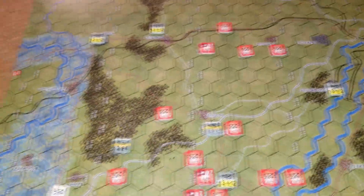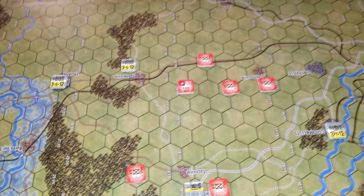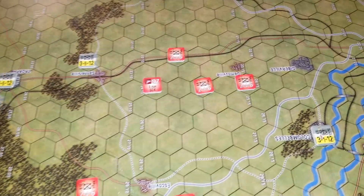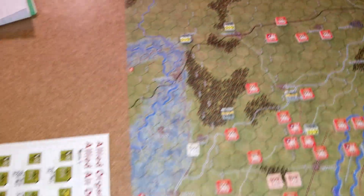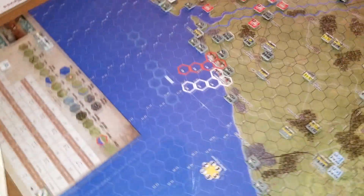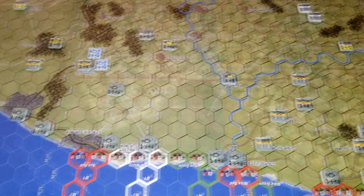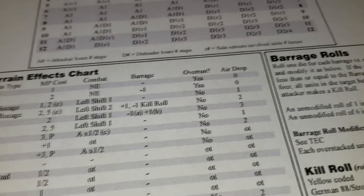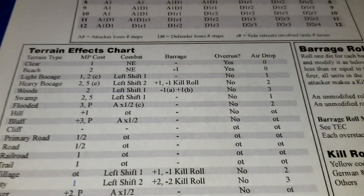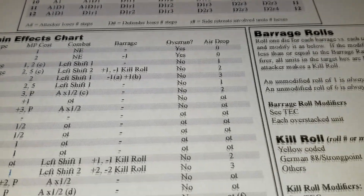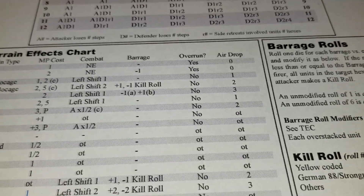Once all units have landed, you go back and do a damage roll for the type of terrain they're in. You look on your terrain chart, which has a column called 'airdrop' for whatever type of terrain they're in. You roll a die, and if it's equal to or less than the number in the airdrop column for that terrain type, they lose a step.